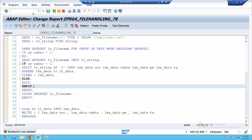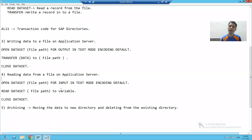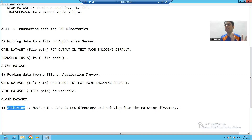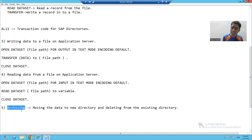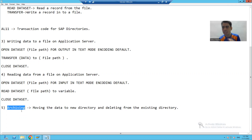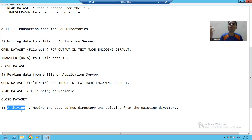We will continue the topic of file handling and cover a small topic called archiving. First, let's understand what archiving means in the real world. Suppose I have many mails in my inbox — it becomes very difficult to check daily mails. So we archive those mails that are not required immediately, moving them to a different place to refer to in the future.